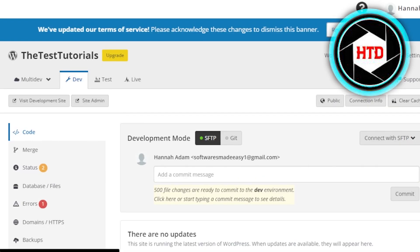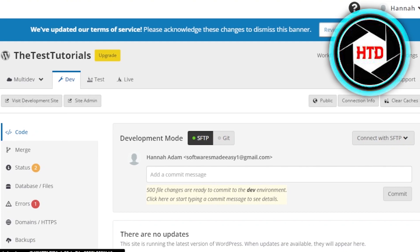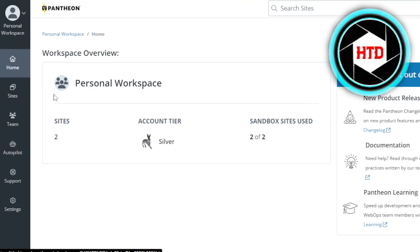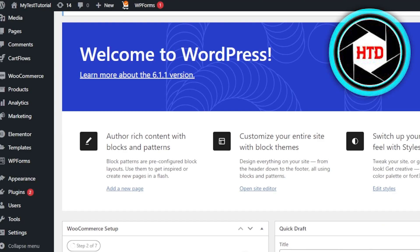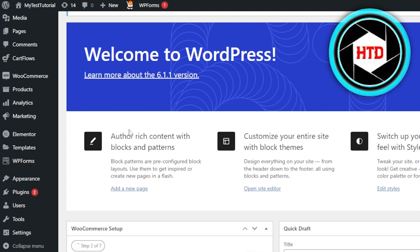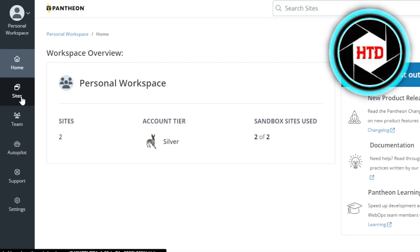After the initial sign up to Pantheon.io, you will land right here. This is our main dashboard on Pantheon. We can create more than one website and it will allow us to create a free WordPress website. For that, we need to create a new website on Pantheon.